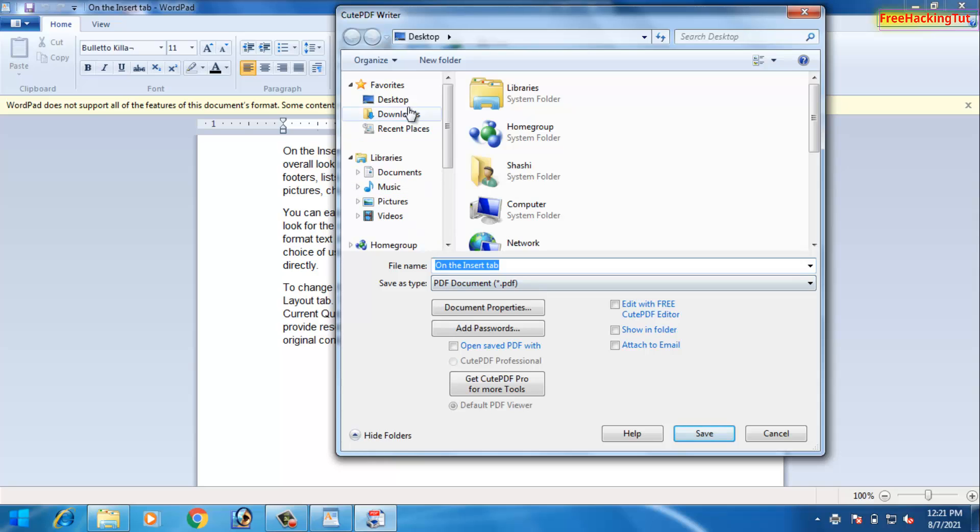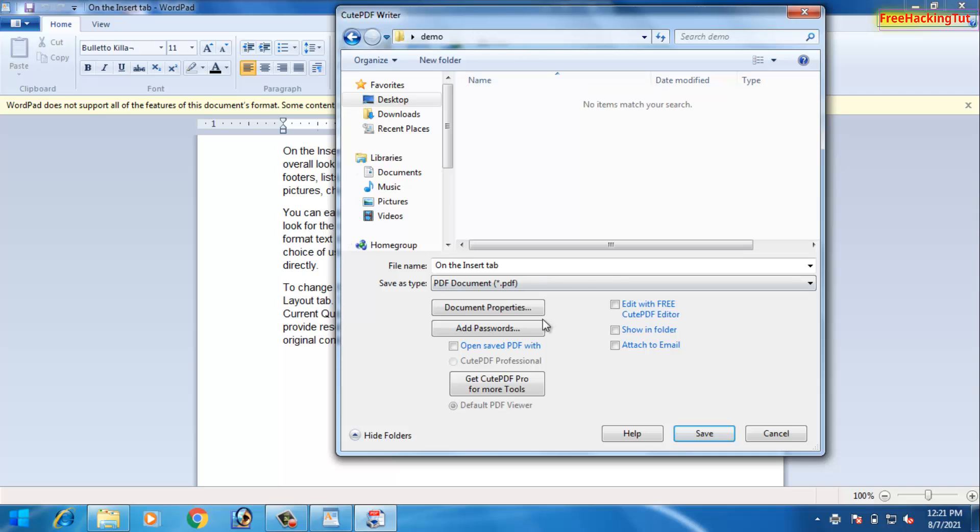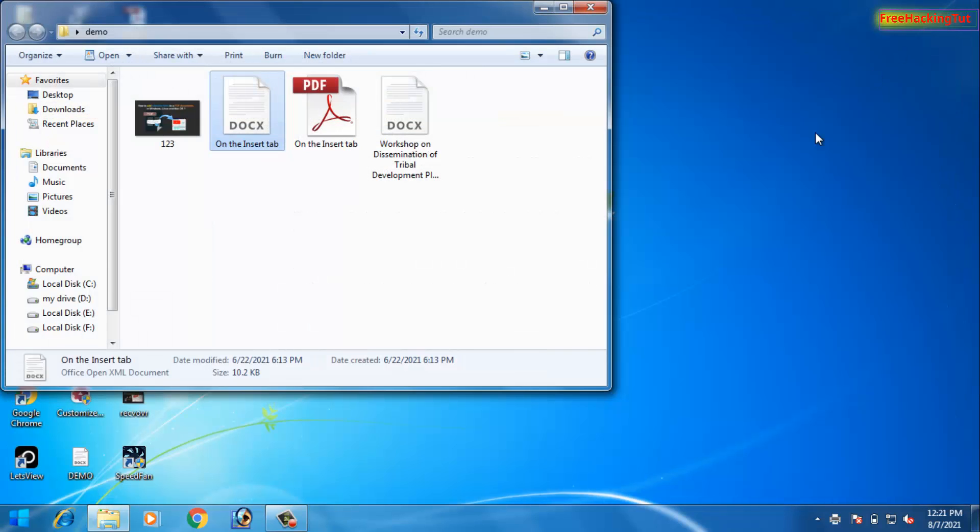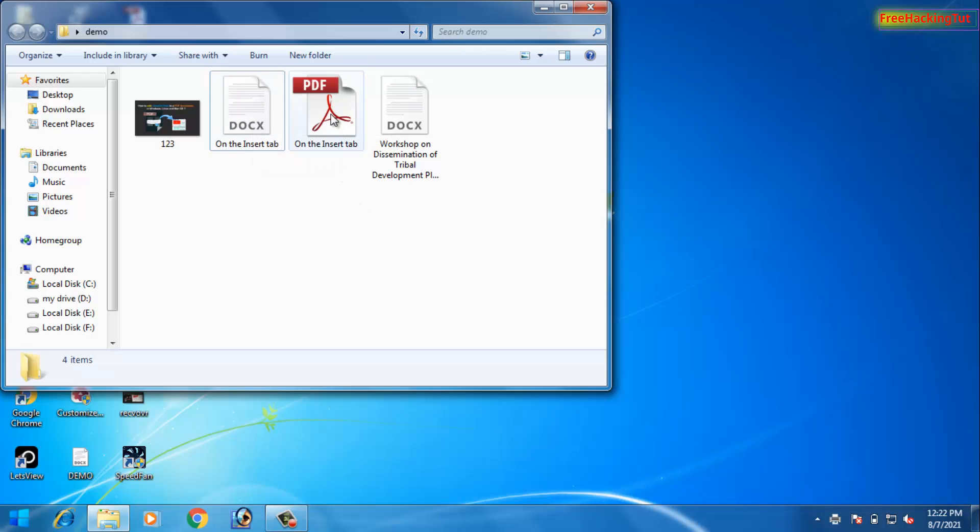Now select the location where you want to save your file. Now let's see the final output of the file. You can see here the same document is converted into a PDF format.